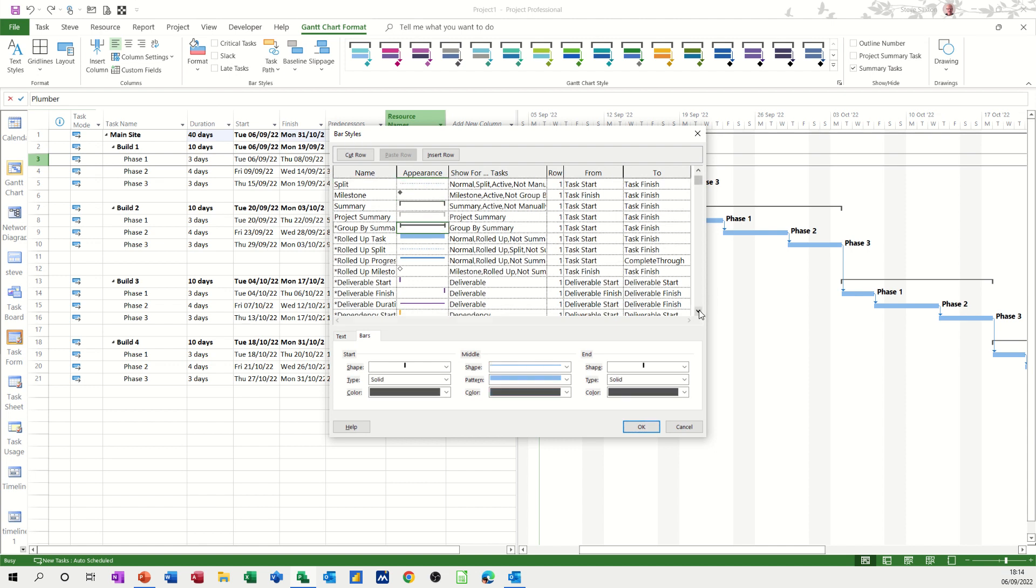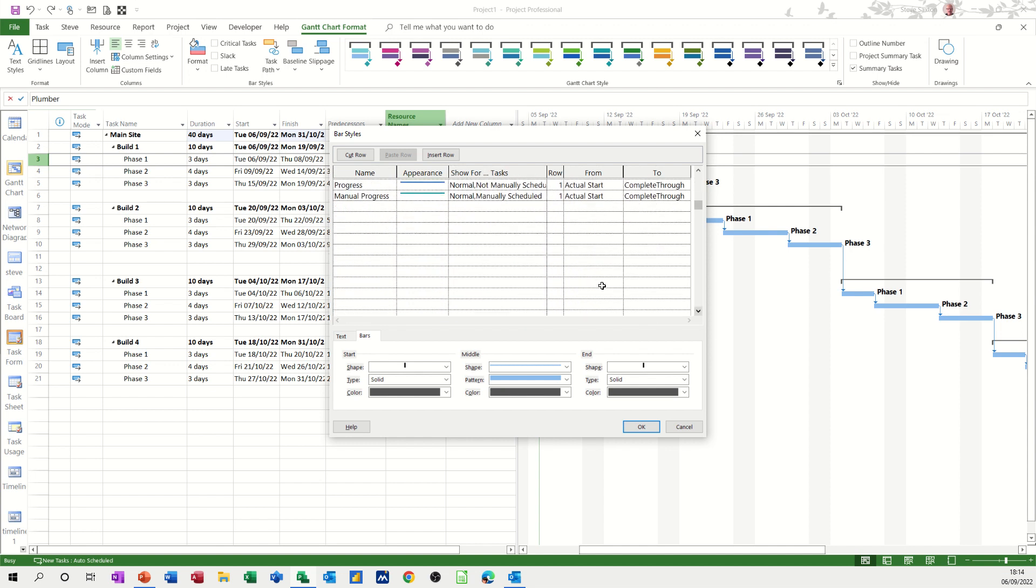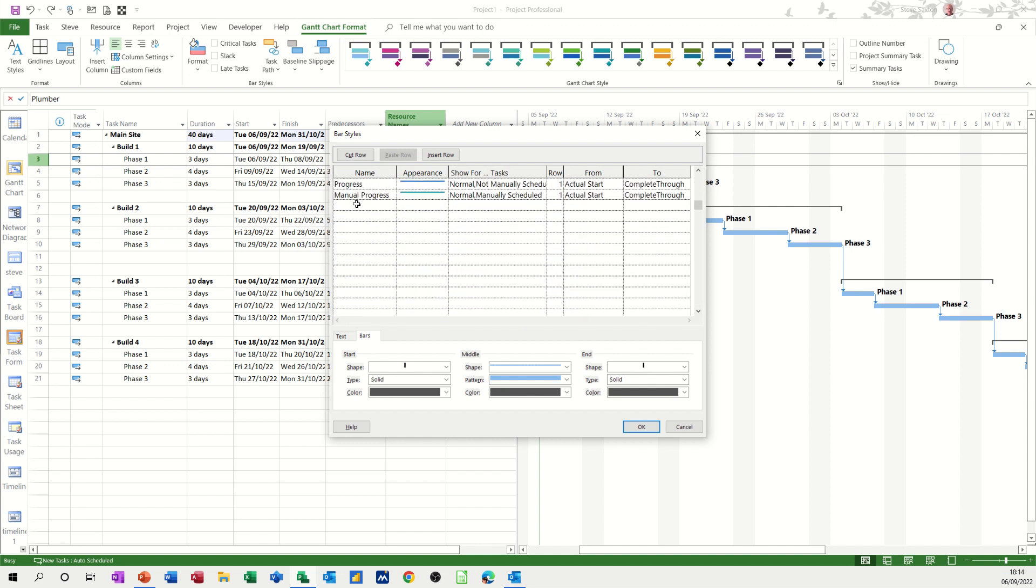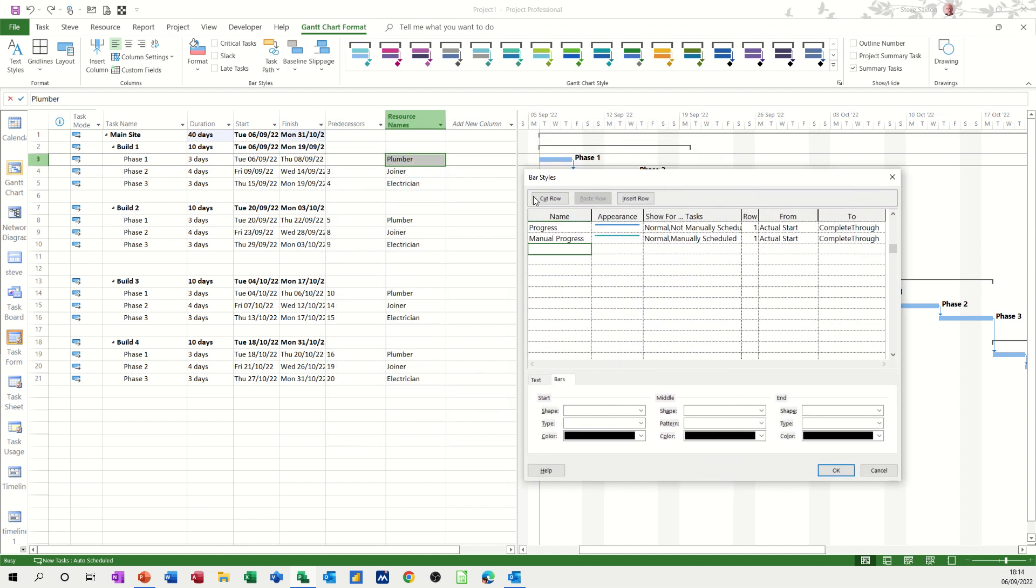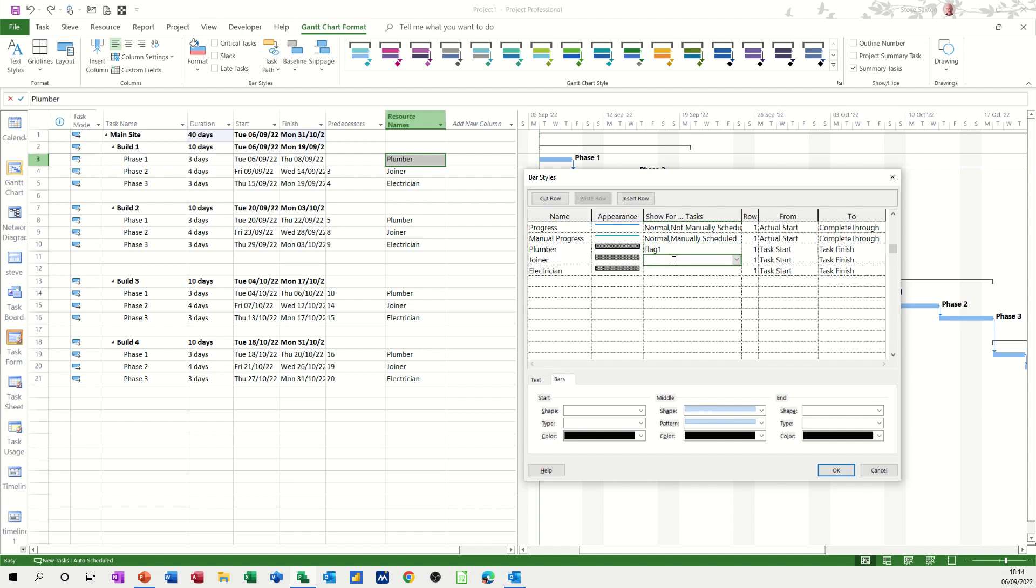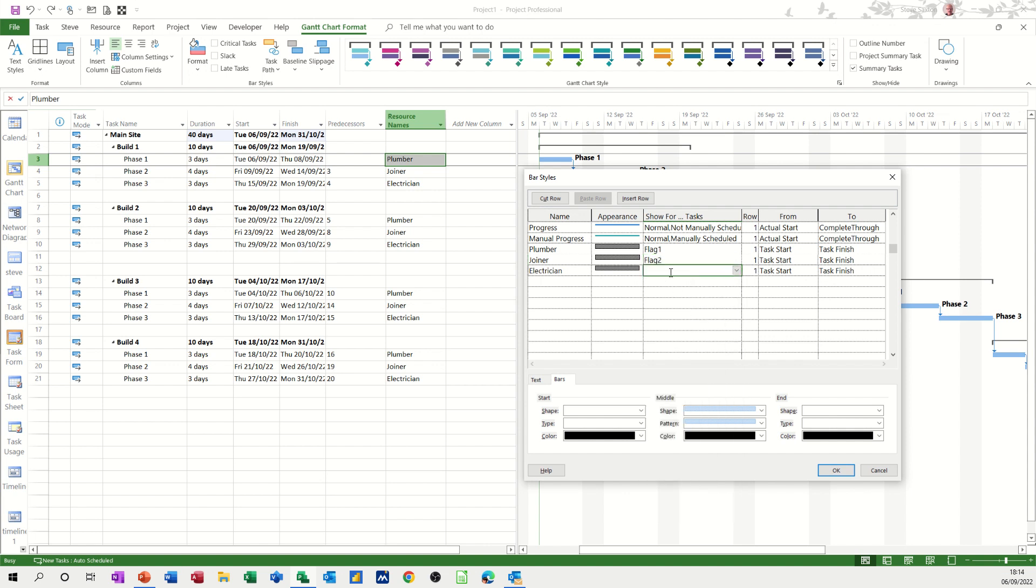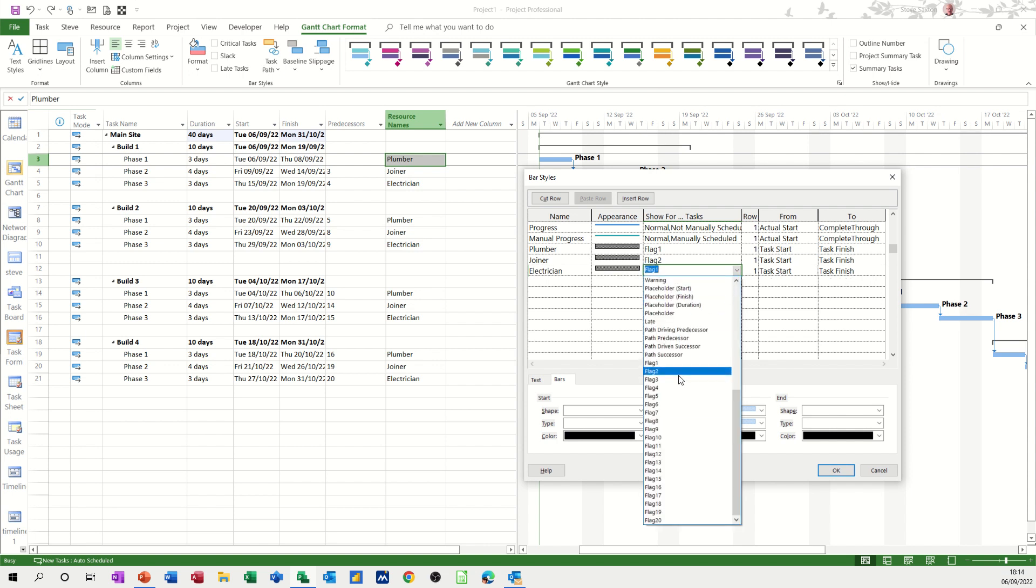If I come down to the bottom, I want to create three, and I'm going to use the flag feature. So I want the three types of resource: plumber, joiner, and electrician. So this is going to use flag one, that's going to use flag two, and this is going to use flag three. Select it from there.